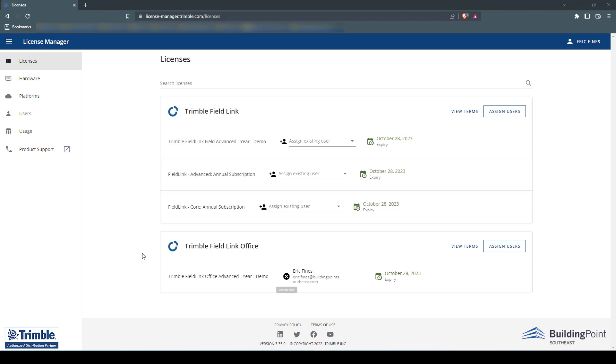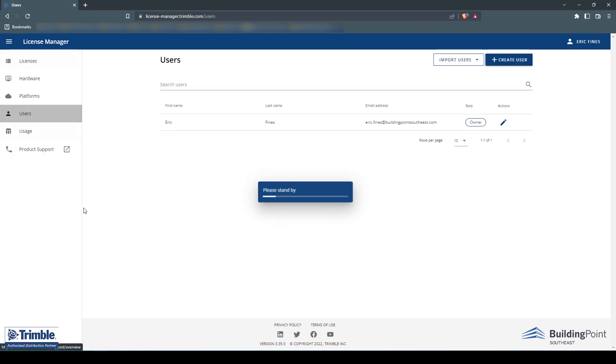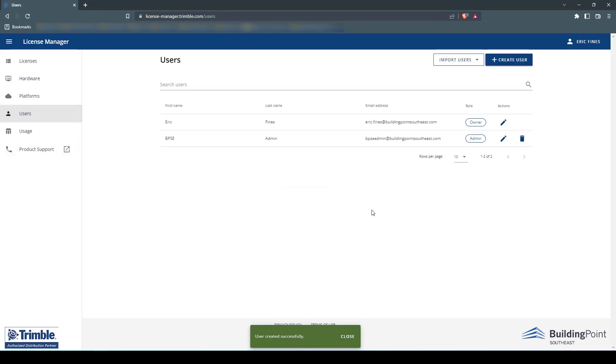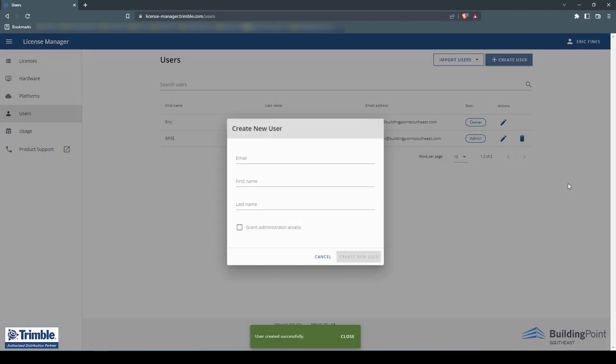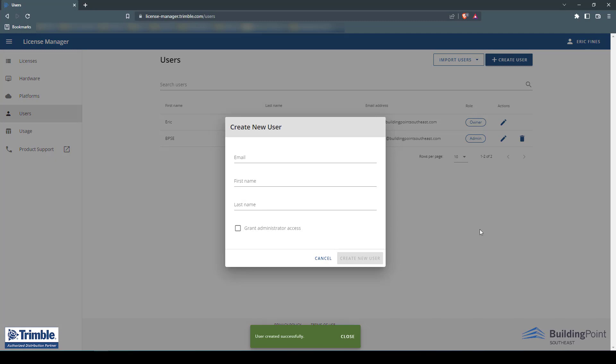Once logged into the License Manager, click on the Users section on the left-hand side of the page. Next, you'll click the Create Users button in the upper right-hand corner.